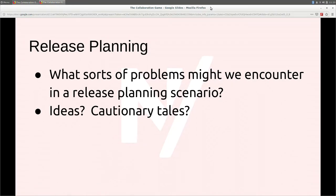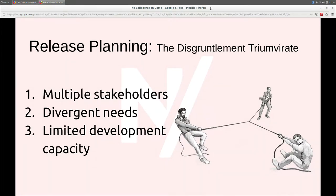So I've come to think of it as a 'disgruntlement triumvirate': you've got multiple stakeholders, divergent needs, and limited development capacity. And so I went searching for solutions on how to address that. Really it was in agile release planning that I found answers that have worked for me.